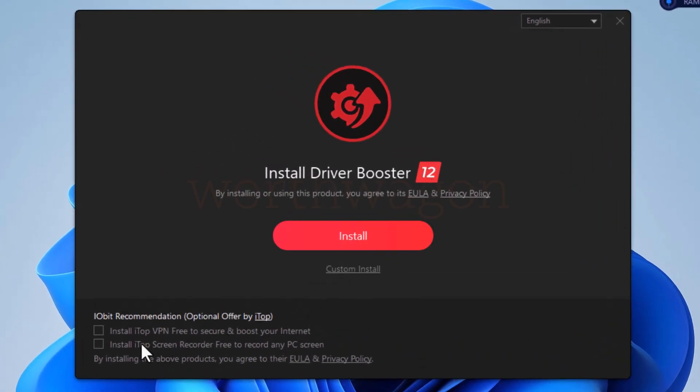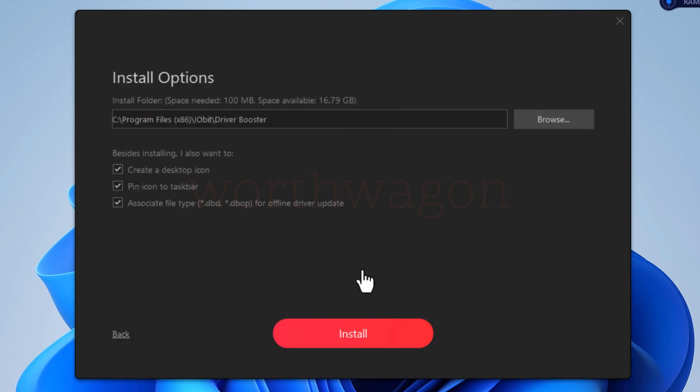Here you have some optional offers which you can select if you need them. Let's check the custom install option to see the options. We have some common options that you can customize. Click the install button.